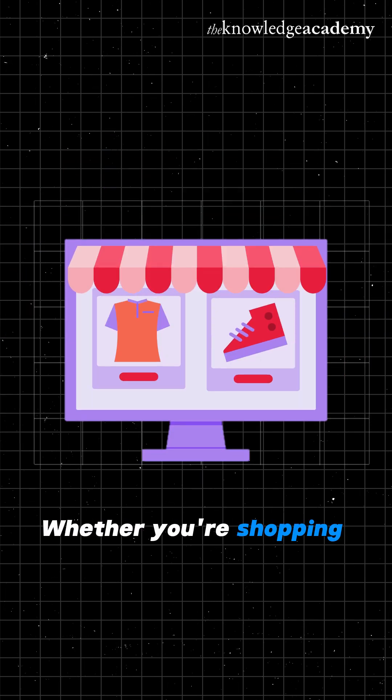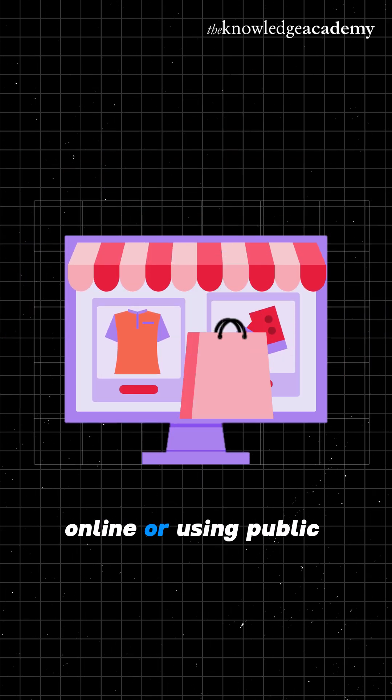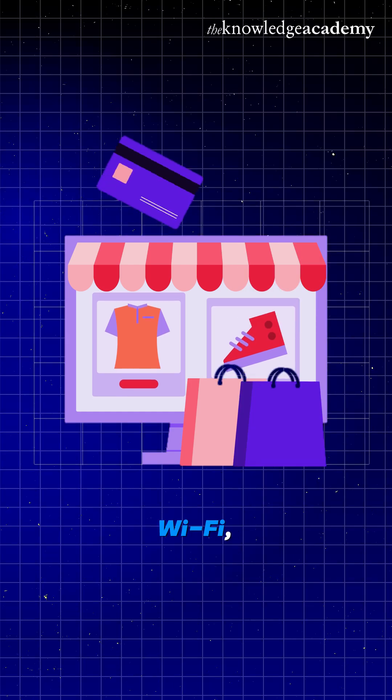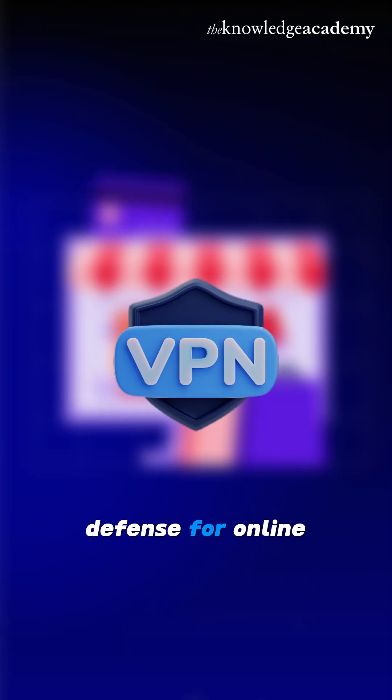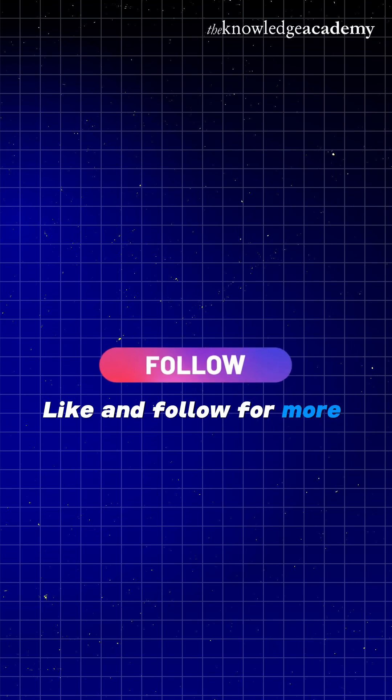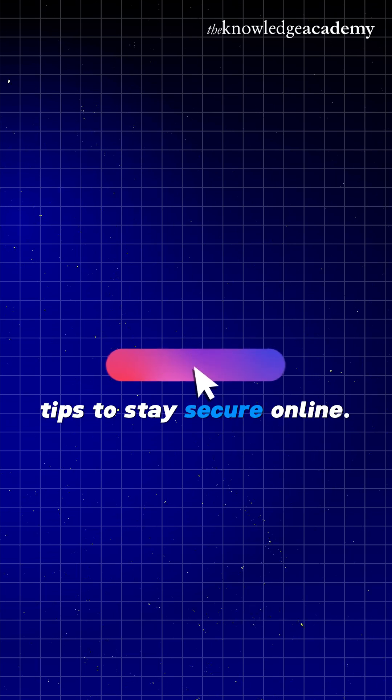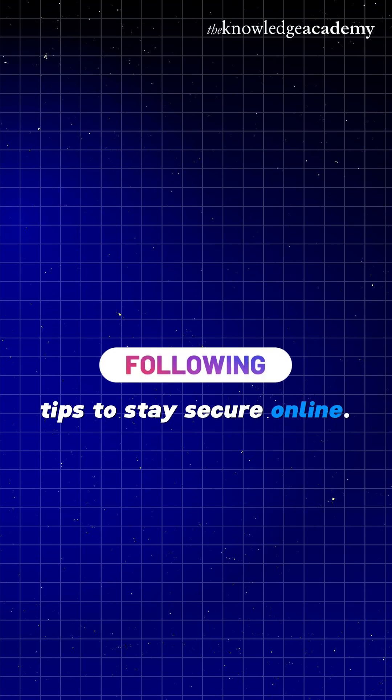Whether you're shopping online or using public Wi-Fi, a VPN is your first line of defense for online privacy. Like and follow for more tips to stay secure online.